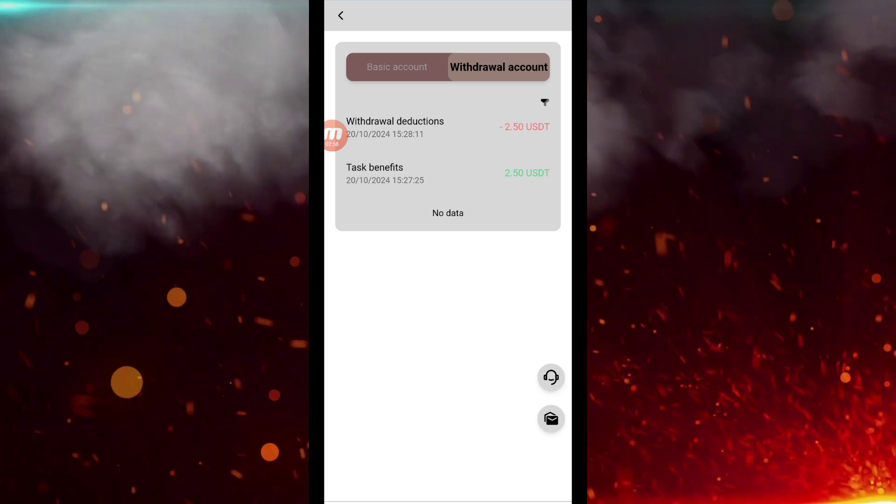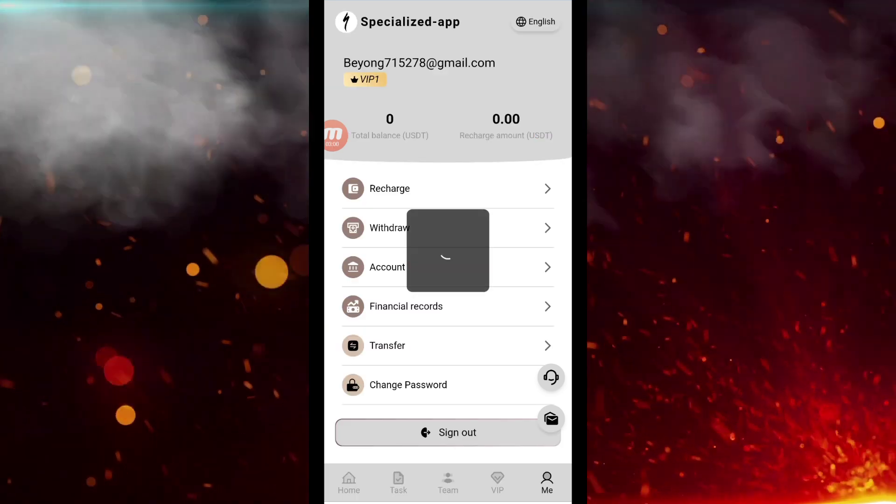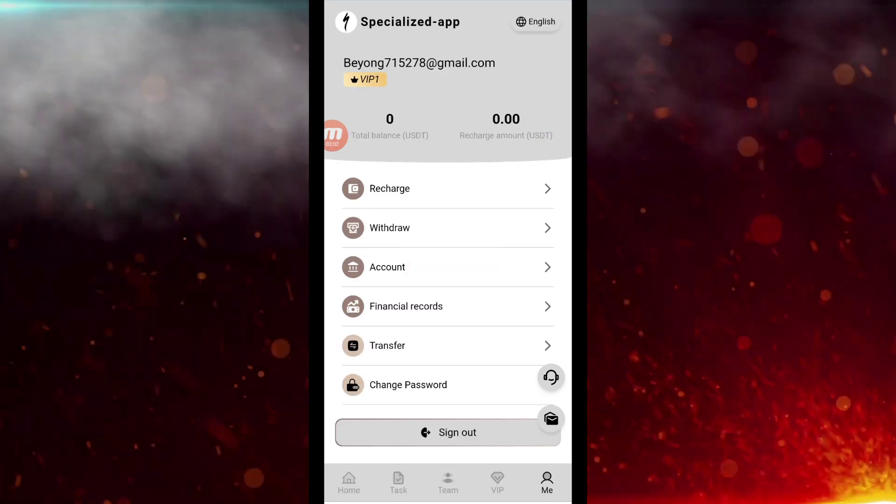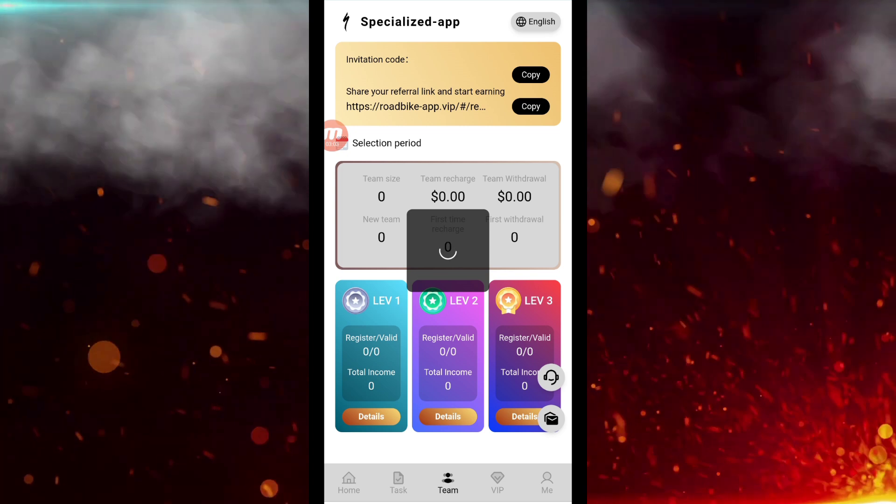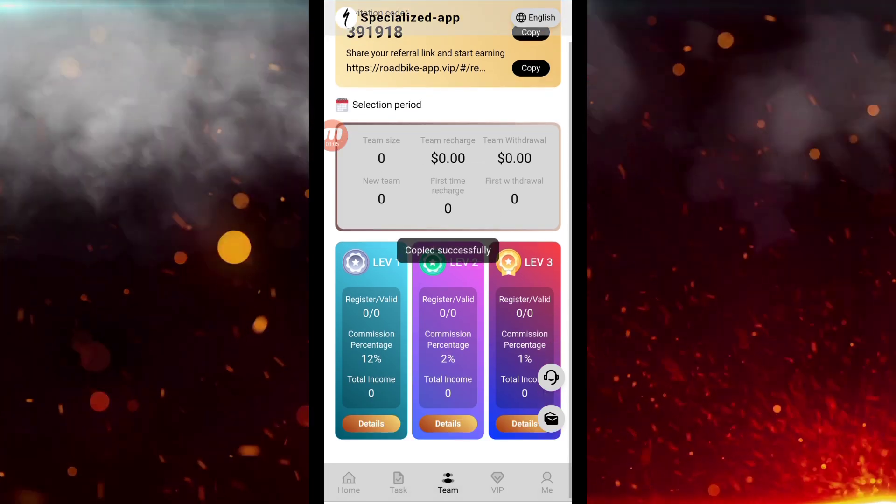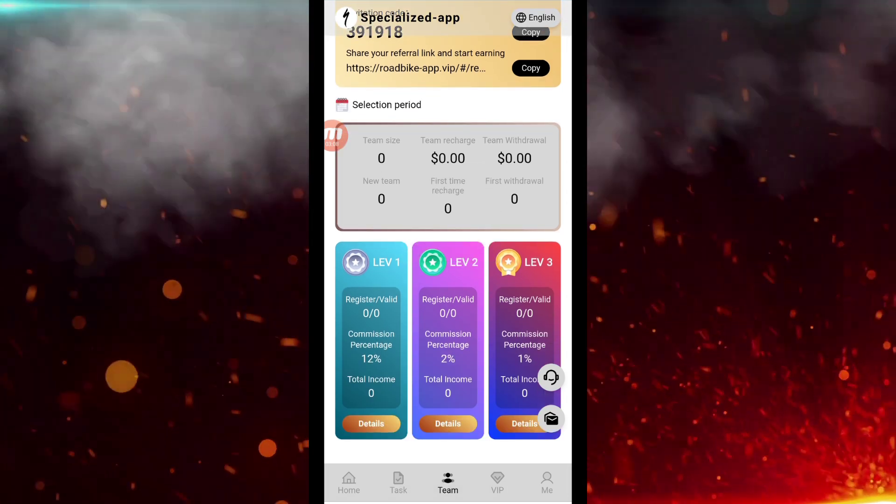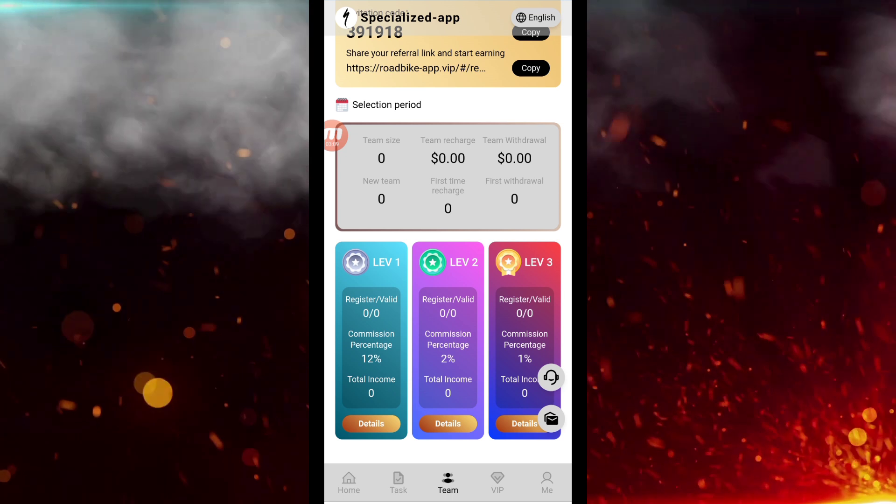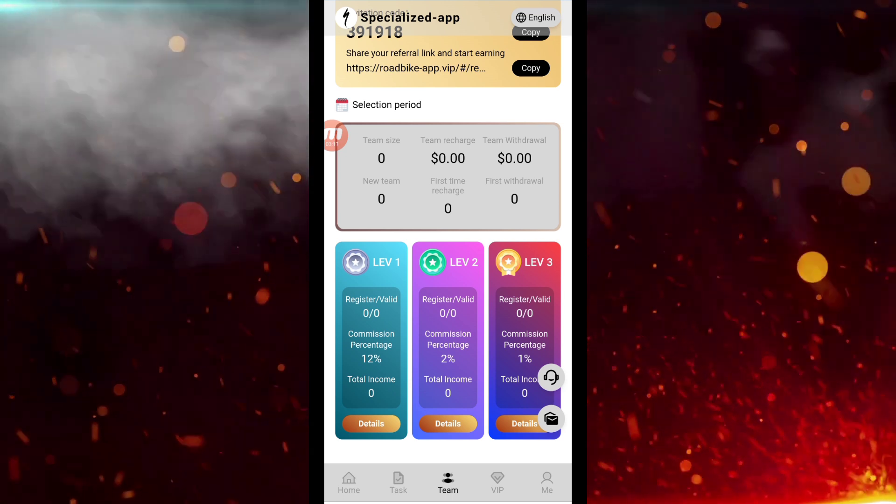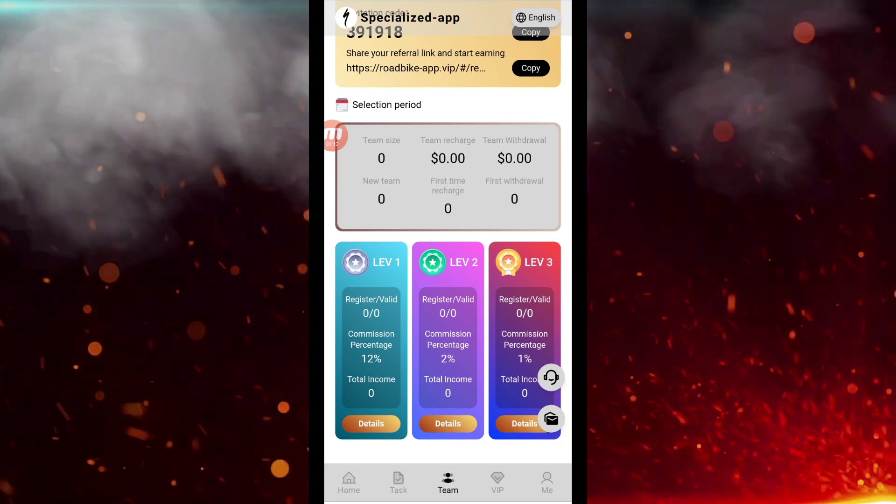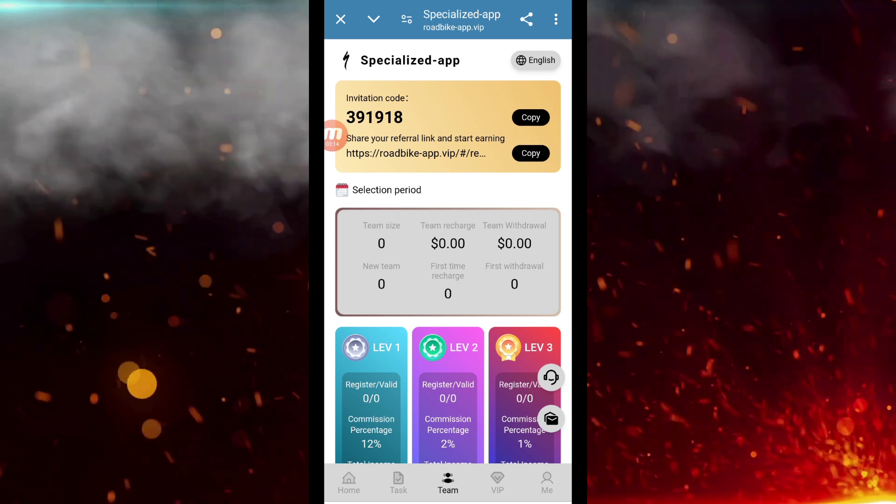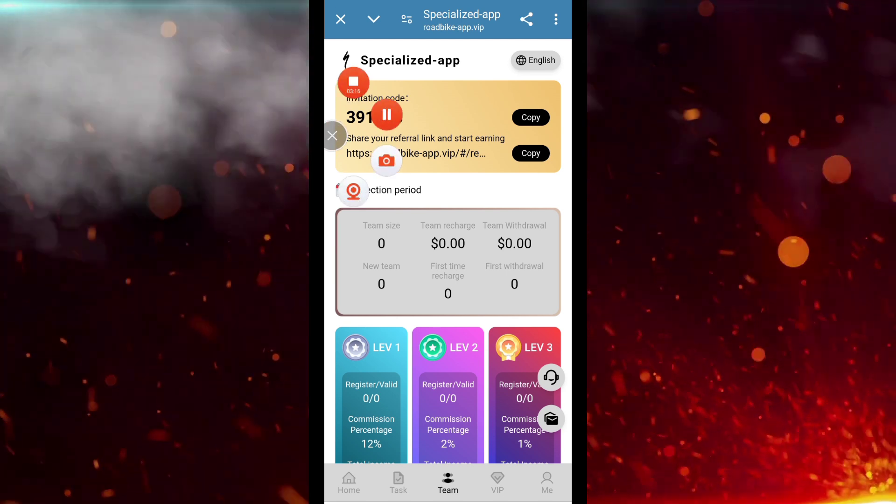In this way, there is an option of a team here. As you can see here, if you guys want to earn on referral basis, you can do that. There is going to be three levels of earning here on 12%, on 2%, and on 1%. I hope friends you must have liked the video. See you in the next video. Till then, bye.